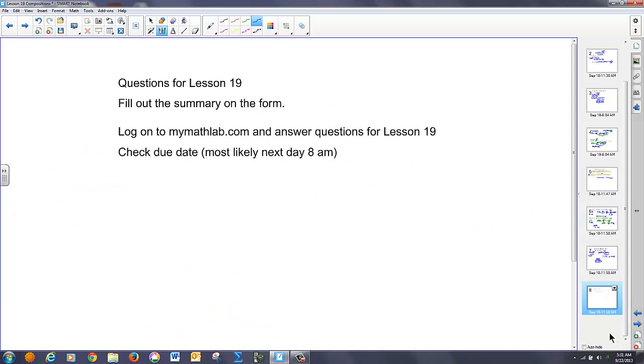And that's all we've got today. Do your MyMathLab and fill out the summary. We'll see you tomorrow.